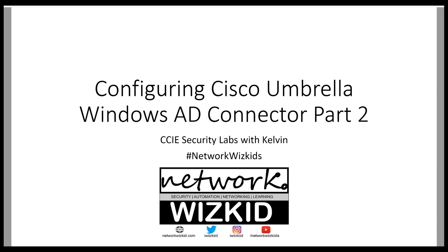So in part 1, we learned how to configure and implement the Windows Active Directory Connector script. Now in this video we're going to focus on the installation of the Windows Active Directory Connector.